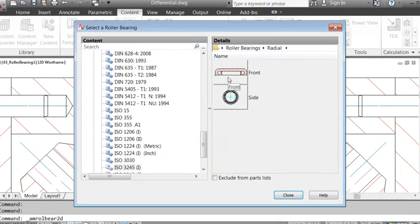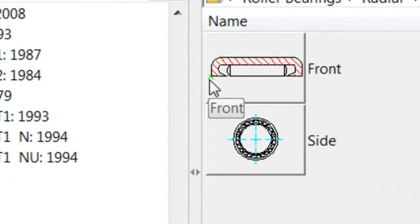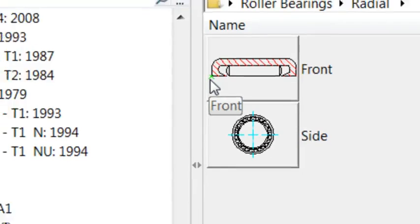By the way, can you see the little green cross in the image? This point will be congruent with the insertion point. You'll find a cross like that for all parts in the content libraries.